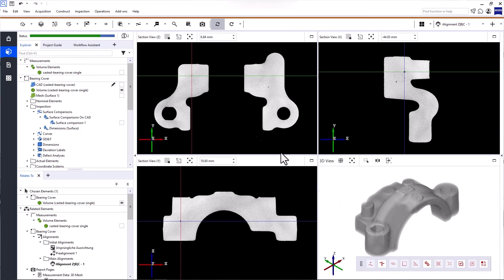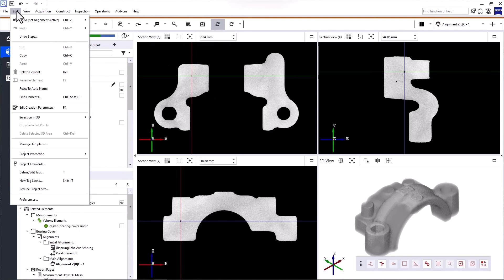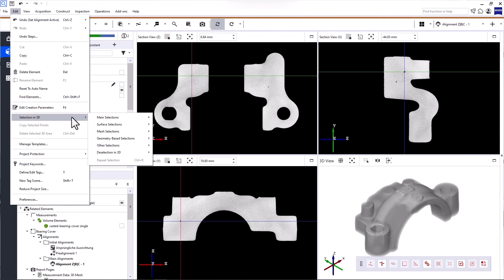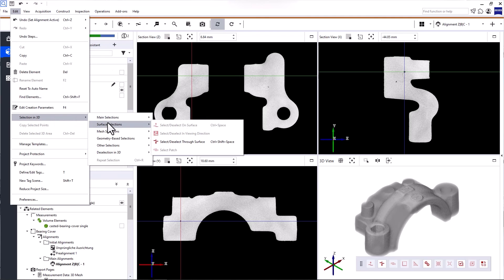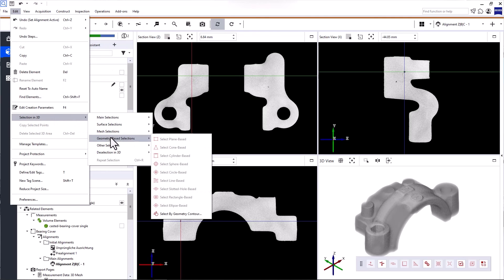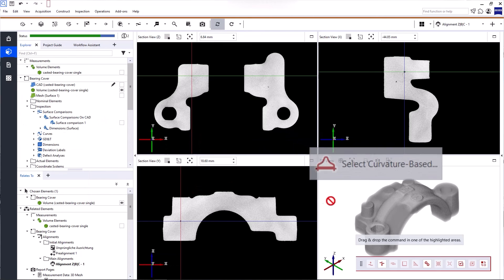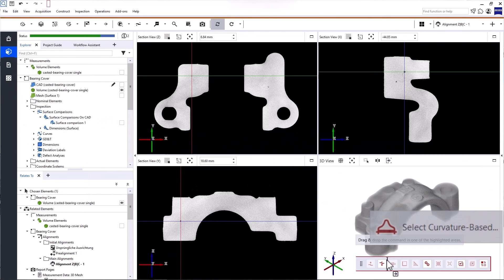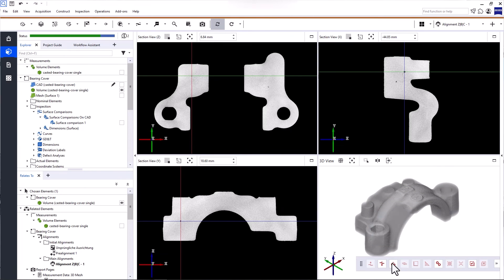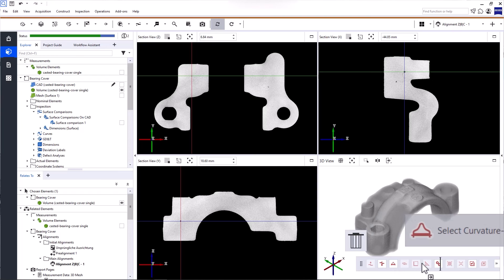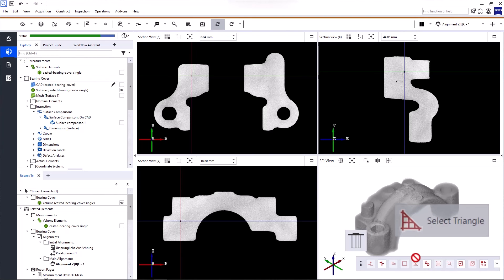To find more selection commands, open Edit Selection in 3D. You can add these selection commands and any other function to the 3D toolbar by using drag and drop. You can also reorganize the tools in the 3D toolbar and delete them.